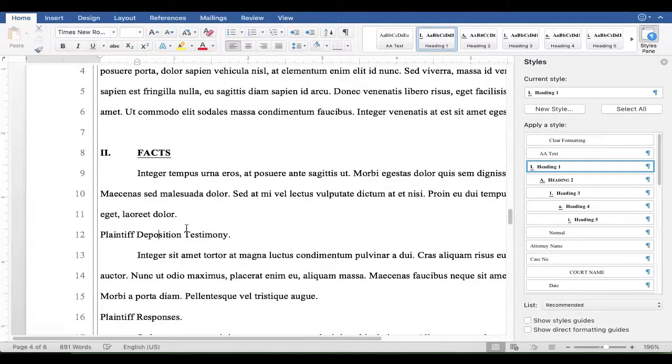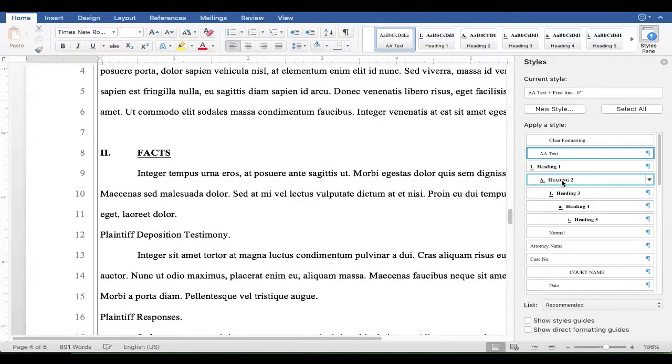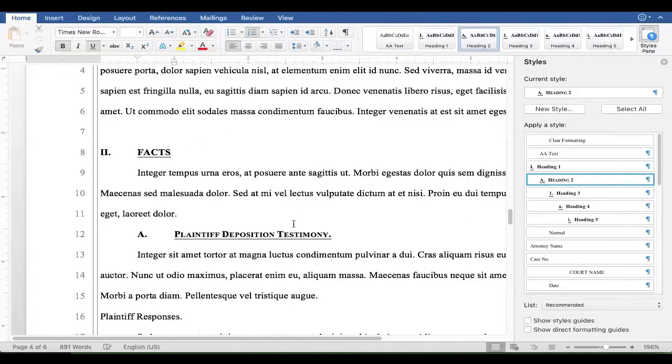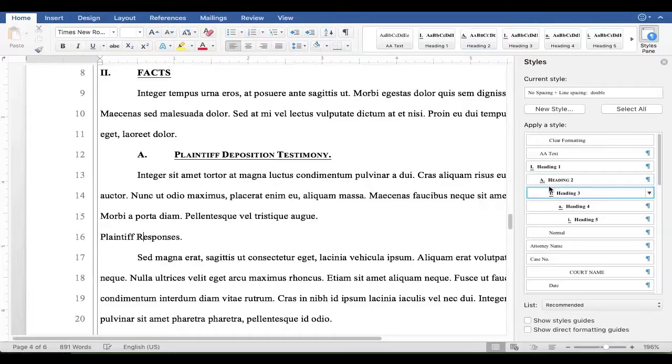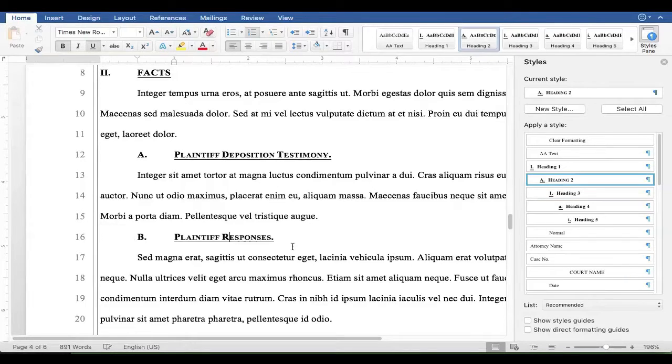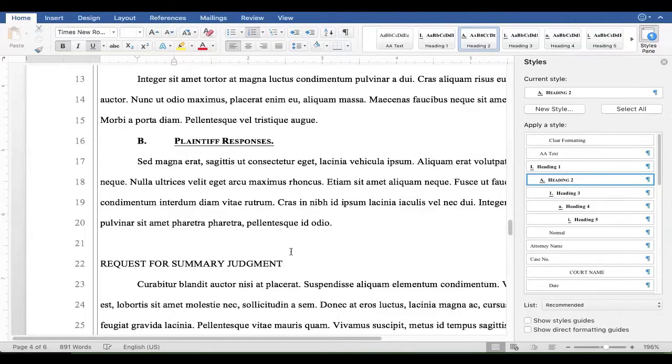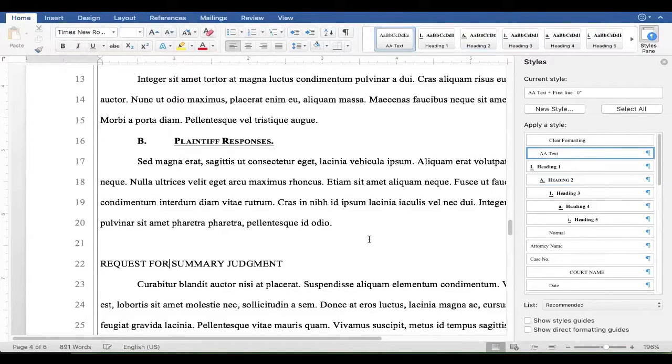Here's the Heading Level 2. I'll just click on the style. It automatically numbers it and formats it. That's also a Heading Level 2. Back to a Heading Level 1.